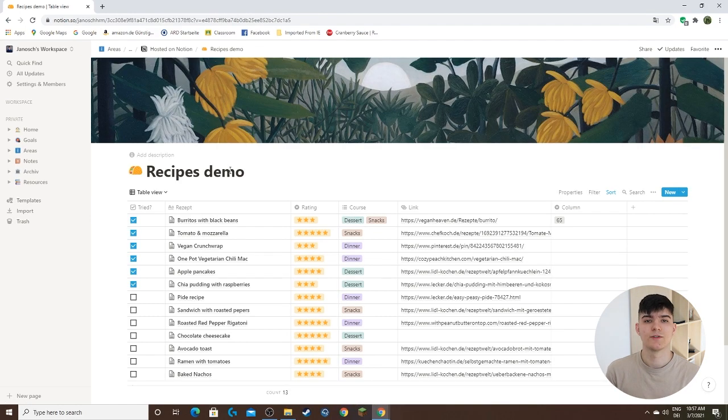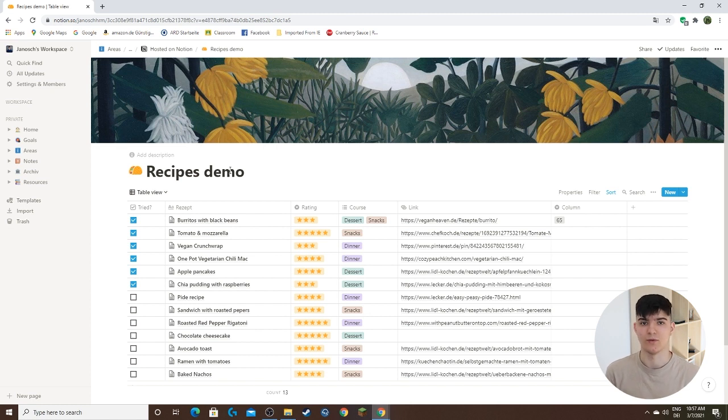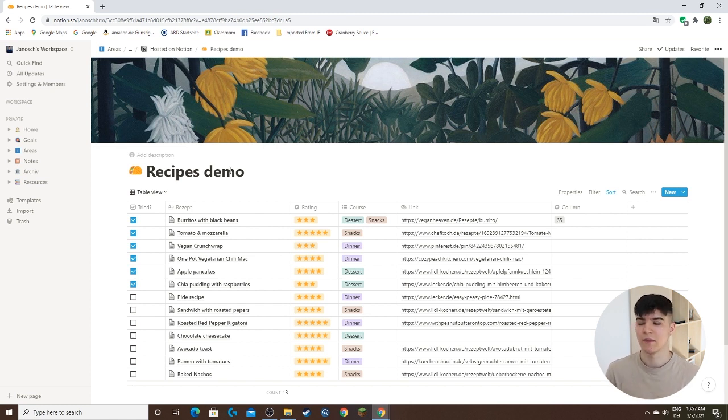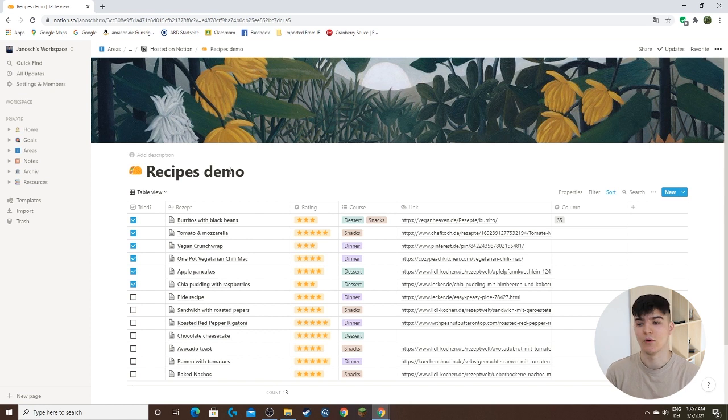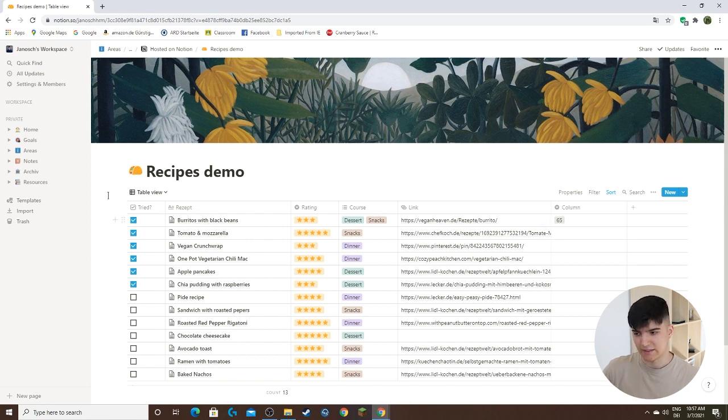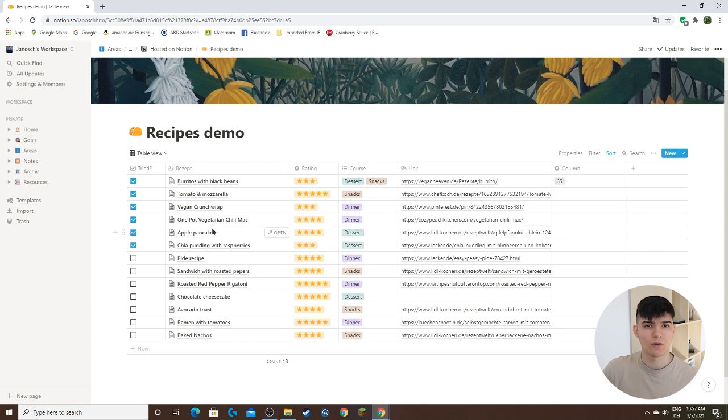The next thing I want to show you are the different database views, which is also a really powerful feature in Notion. Views allow you to see your data in your database in different ways. We have these different entries and now they're shown in a table view, but we could also show it in a different view.